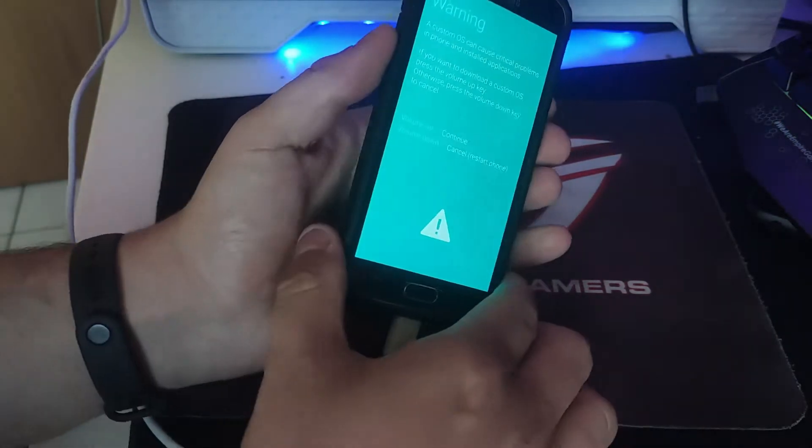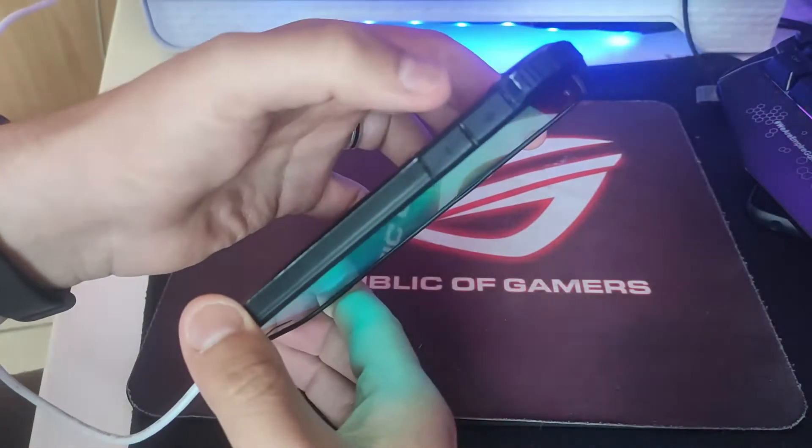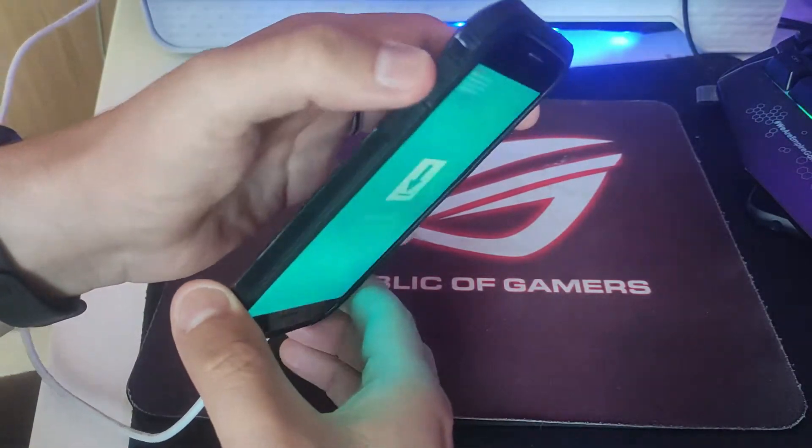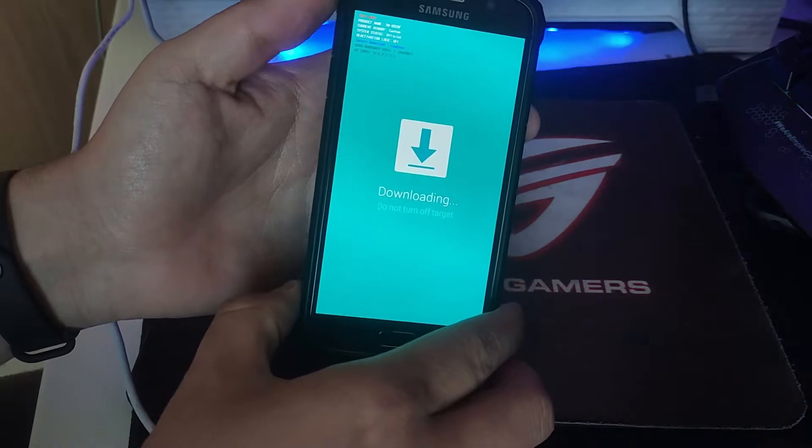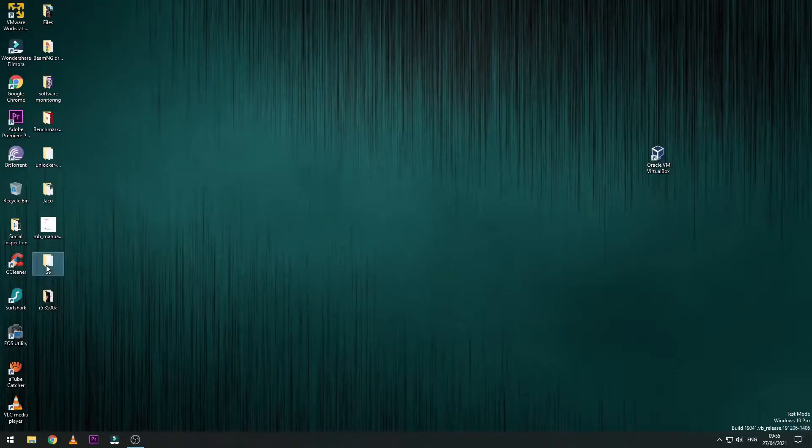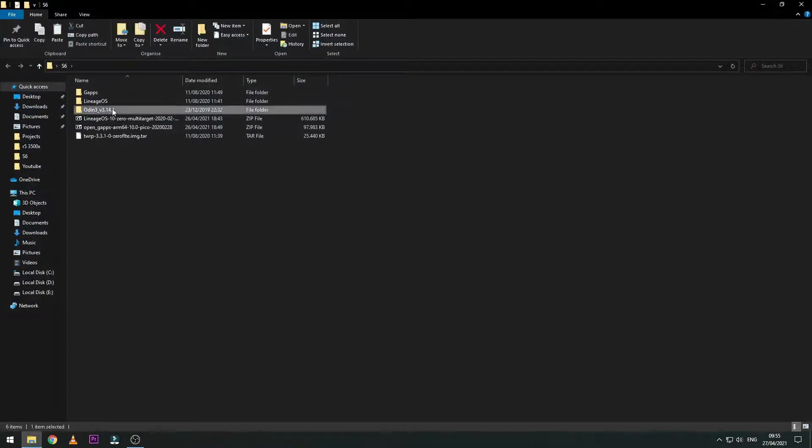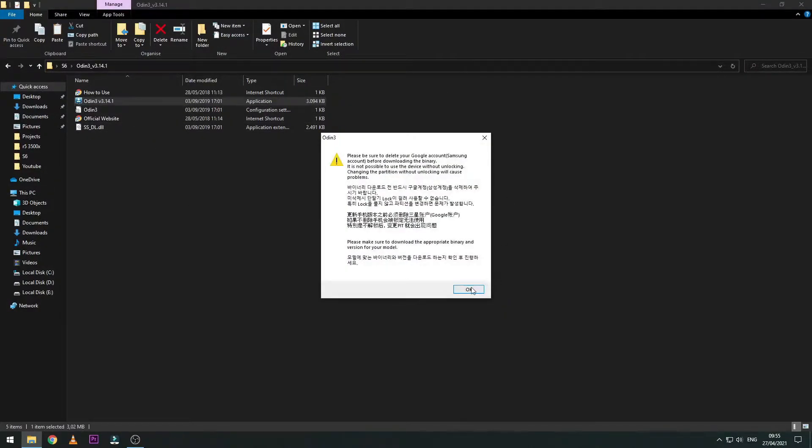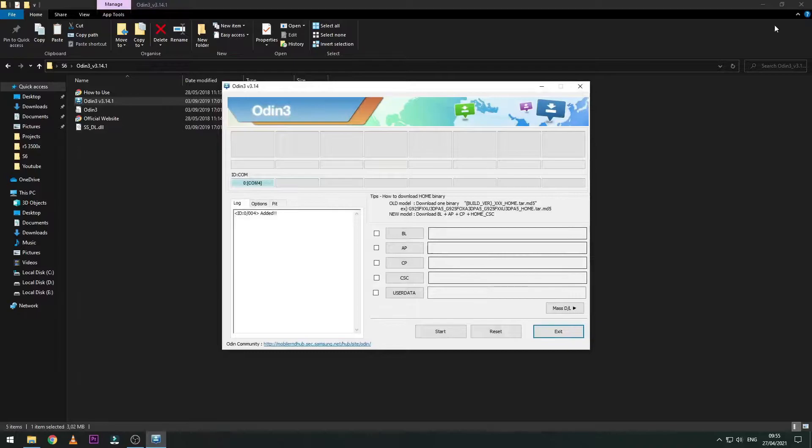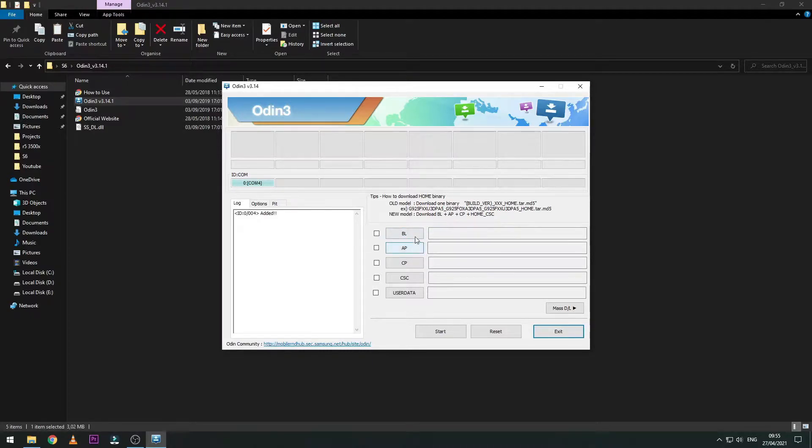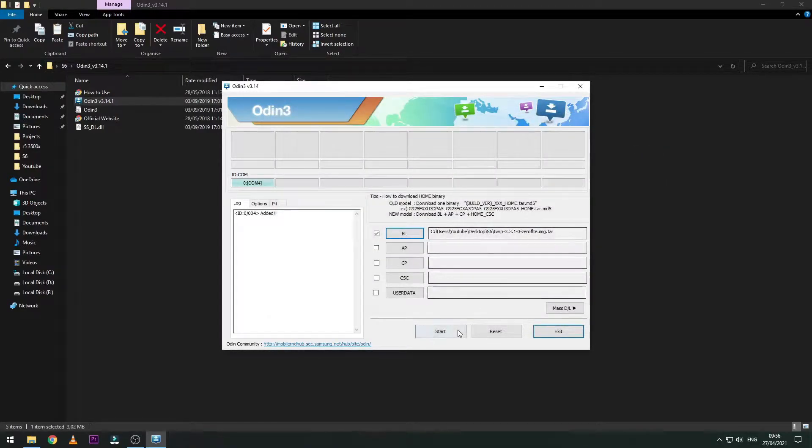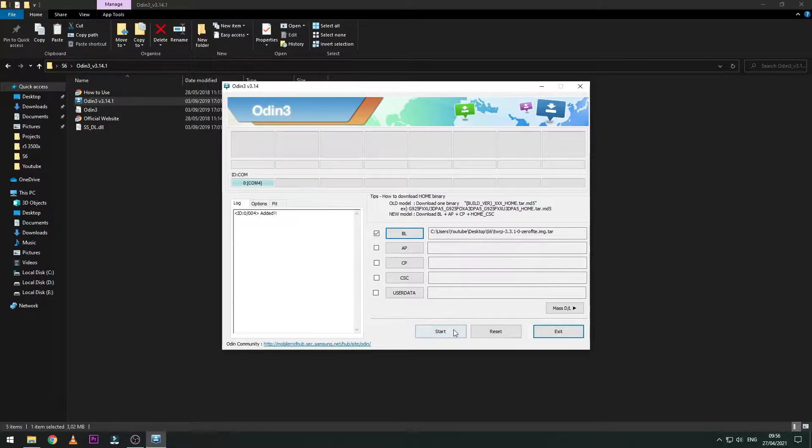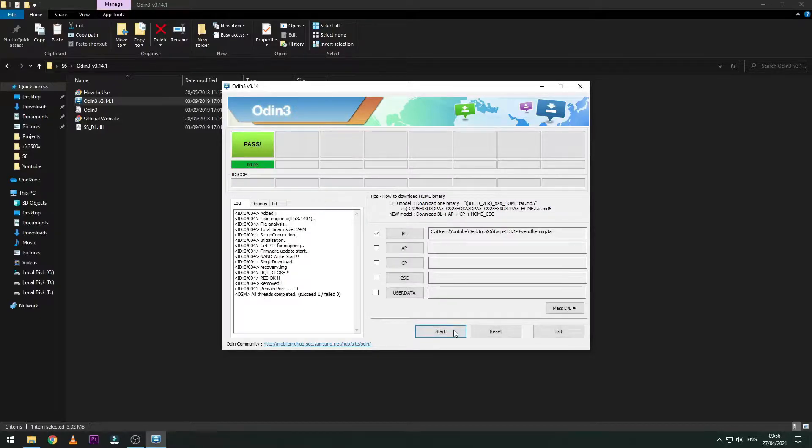Now we're going to open the Odin software. I will leave the link in the description below. What we're going to do is flash the TWRP file, so we're going to look for it, also in the description below. I'll go to bootloader, for example TWRP. It's going to start, it's going to be very fast. Make sure you have communication on the communication port and then it becomes green, that means it passed.